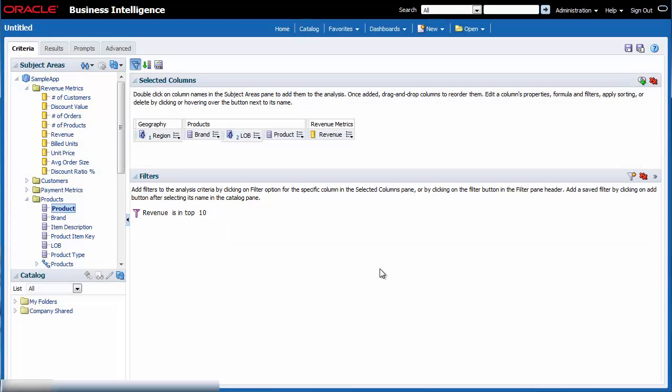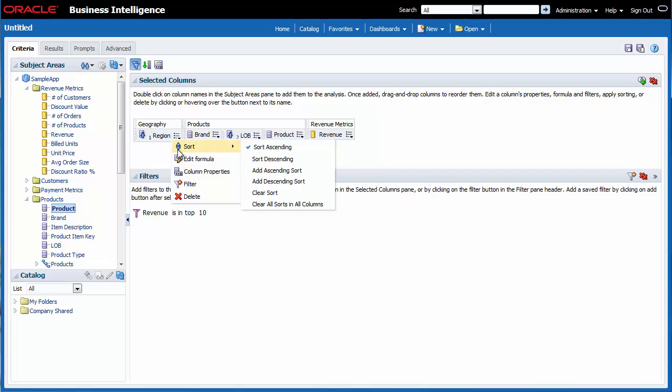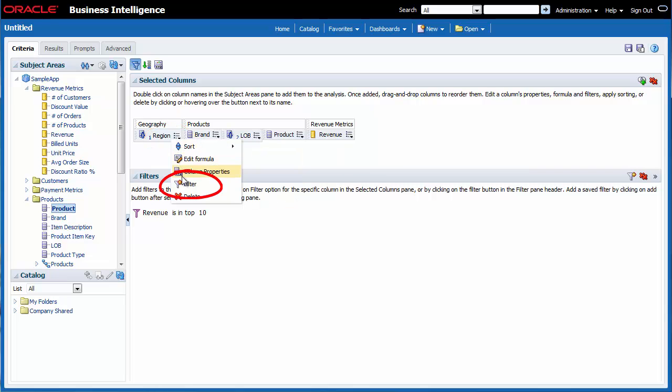I want to add a second filter that will limit the results of the analysis to the Americas and AMEA regions. These are the regions of responsibility for my team. I click the Options button for Region and then I select Filter.